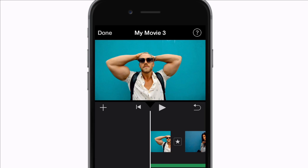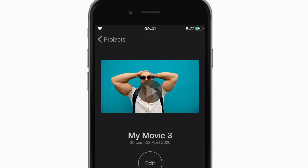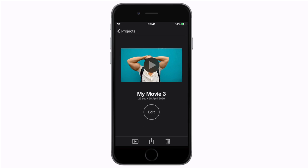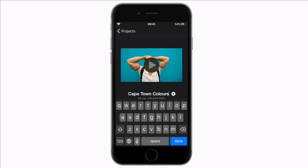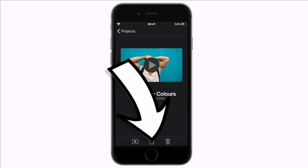And when you're done just hit done. Make sure to name your project and now you can hit the share button and share this video with whoever you want.